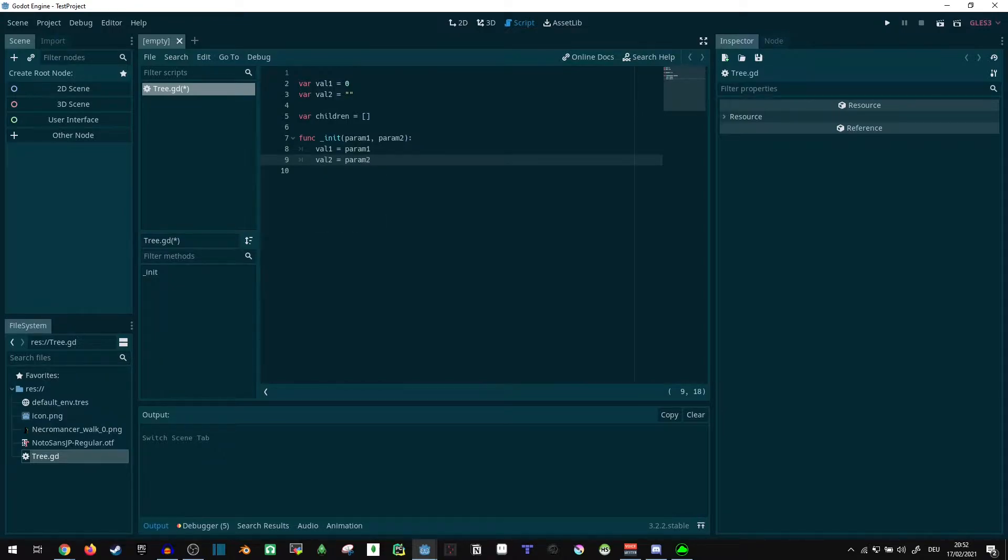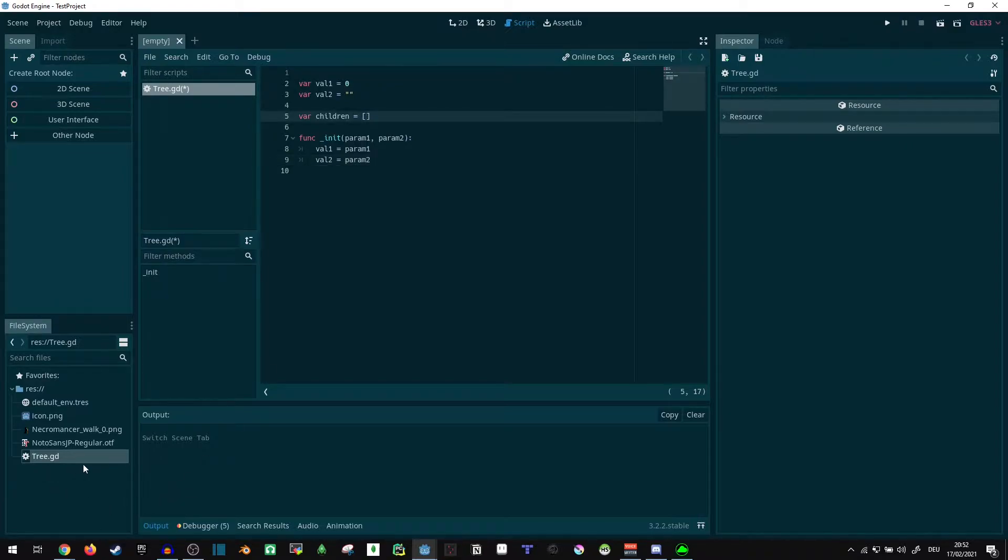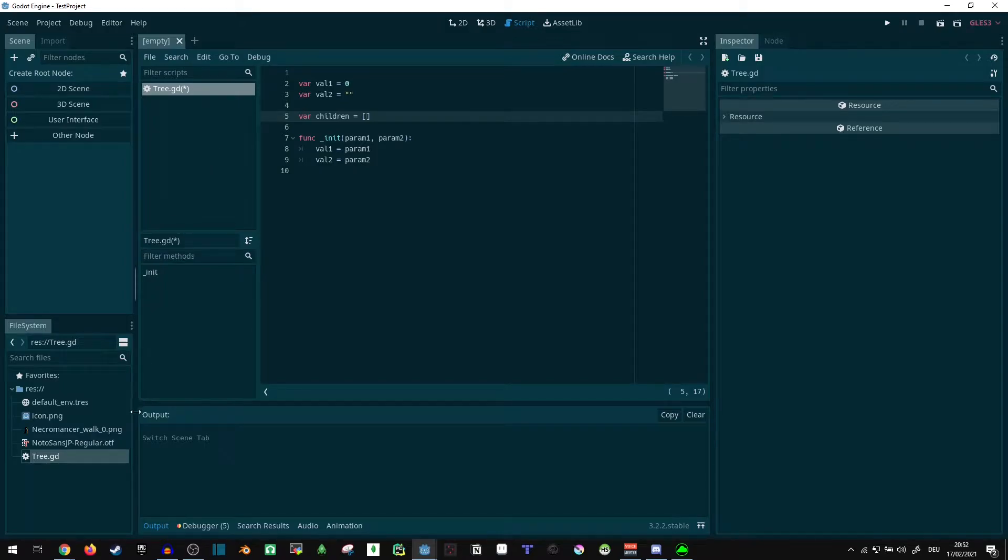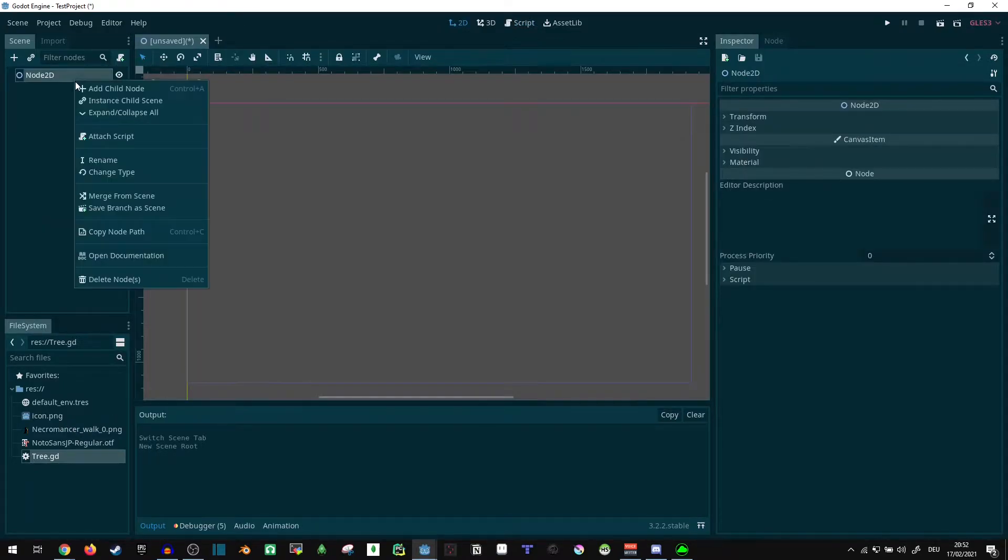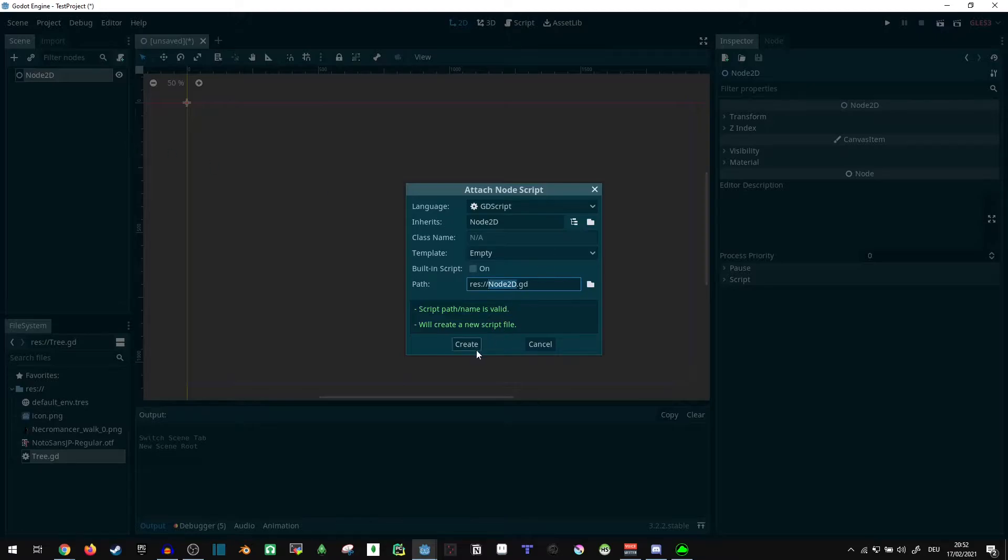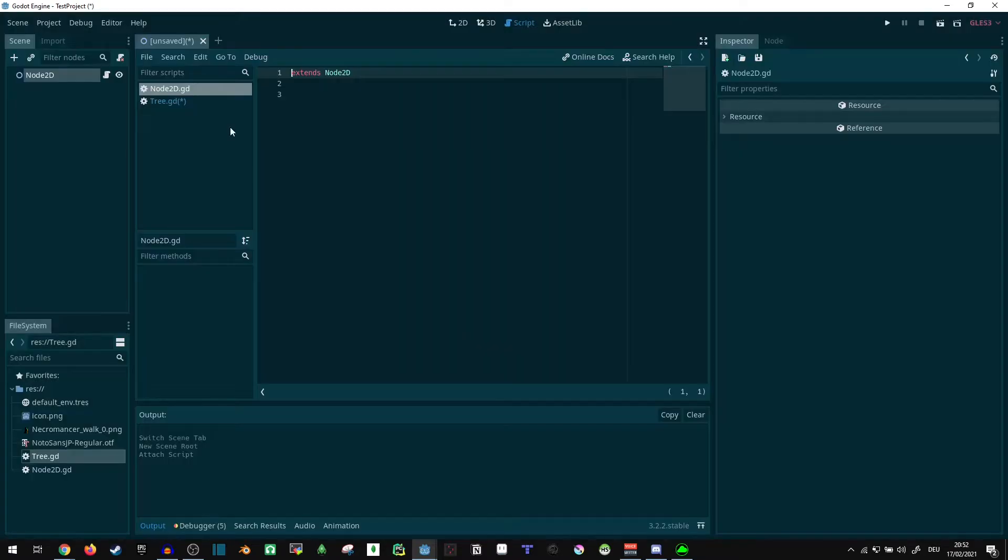So this is basically an entirely functional tree, since our children can just be additional trees. Every subtree is again a tree of its own. Now if we go into an empty 2D scene, or whatever, it doesn't really matter. I just want something that I can run in the game.